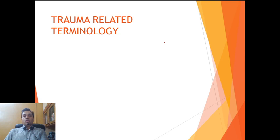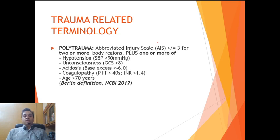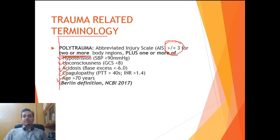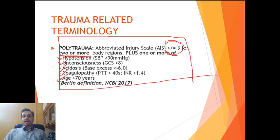Moving on to trauma-related terminology. The first term an undergraduate student must know is polytrauma. Its definition was established as recently as 2017 in the NCBI Berlin definition: an abbreviated injury scale score of more than 3, meaning a severe injury to two or more body regions, plus one of the following — hypotension, unconsciousness, acidosis, coagulopathy, or a patient age of more than 70 years. Please write this definition down as it is useful both clinically and in examinations.